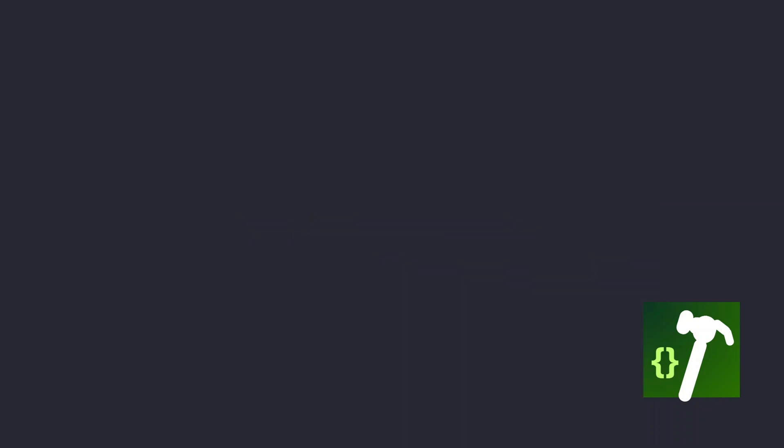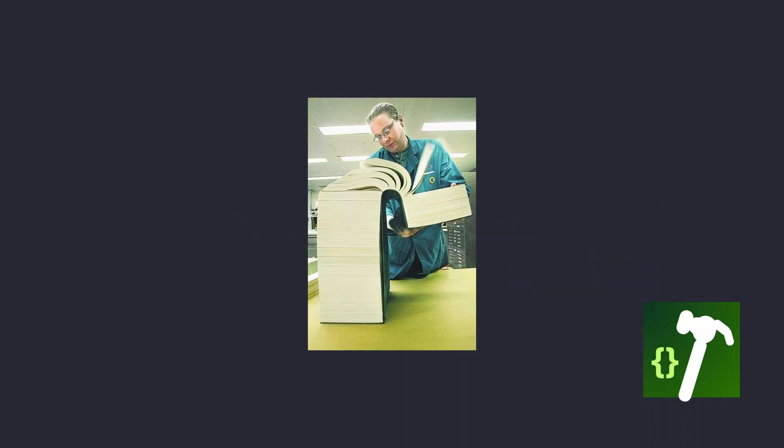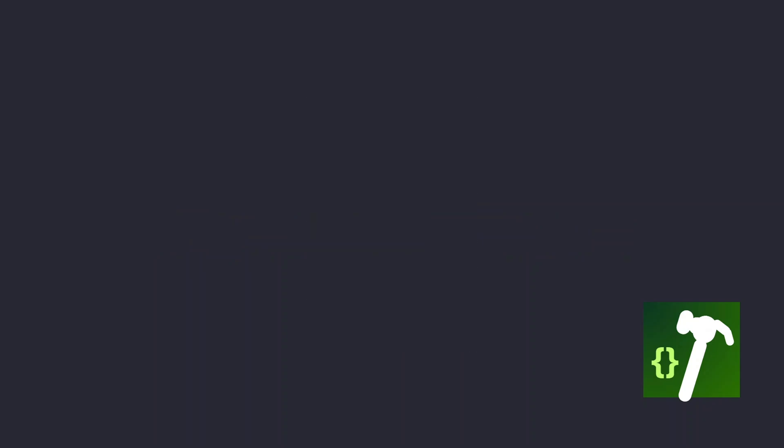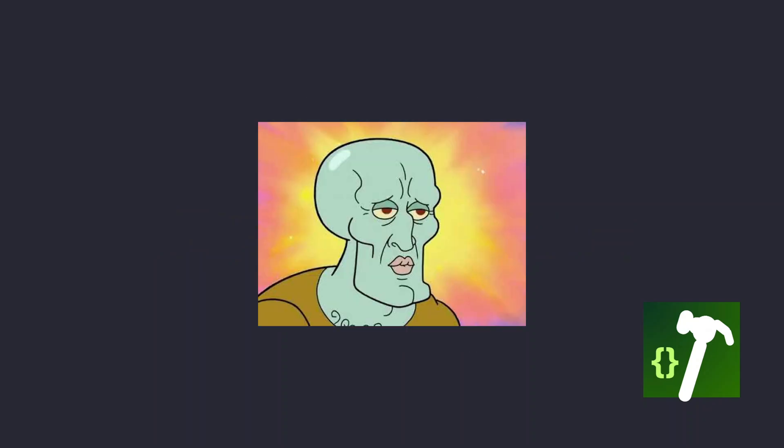I learned about design systems, FP, OOP, and so many other concepts. Now you might wonder if my code will turn out great after this. Absolutely not.